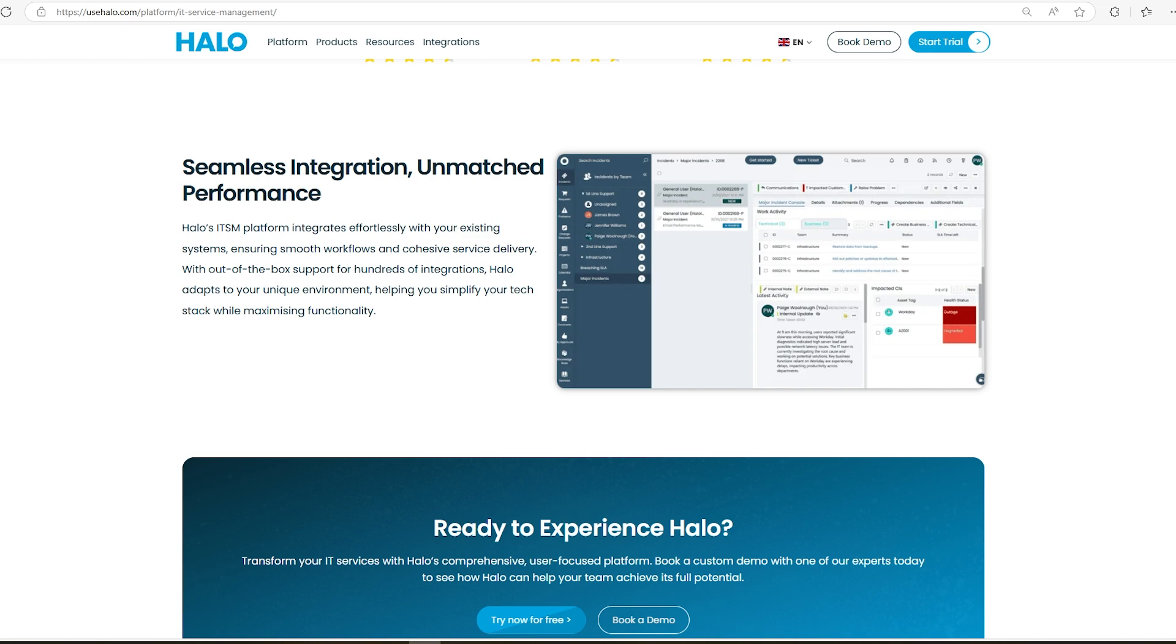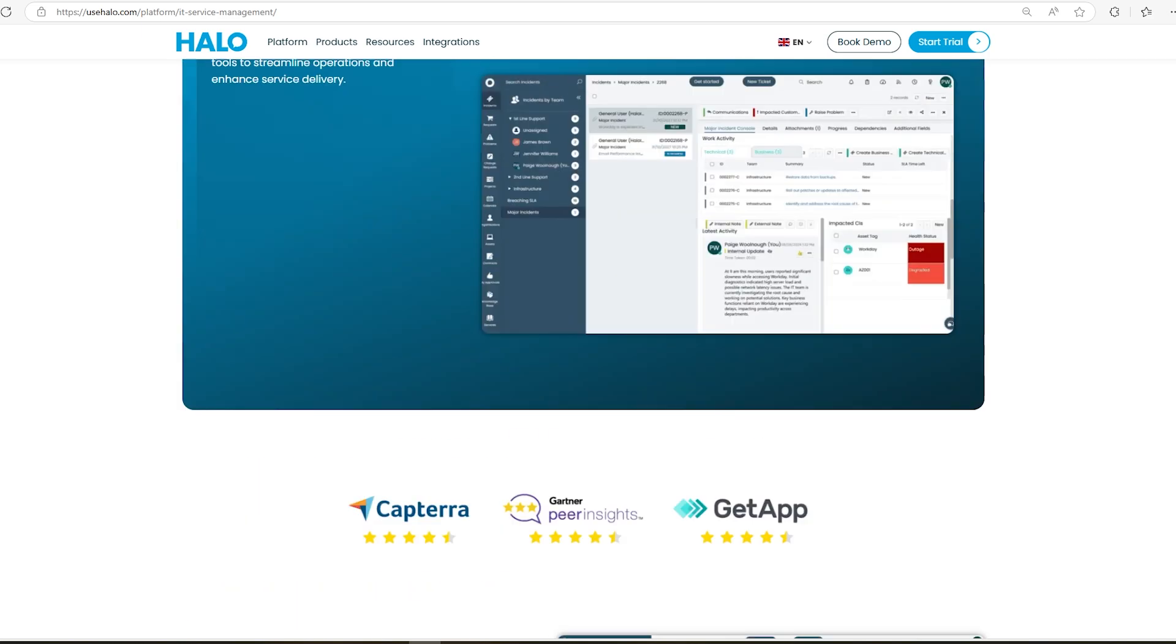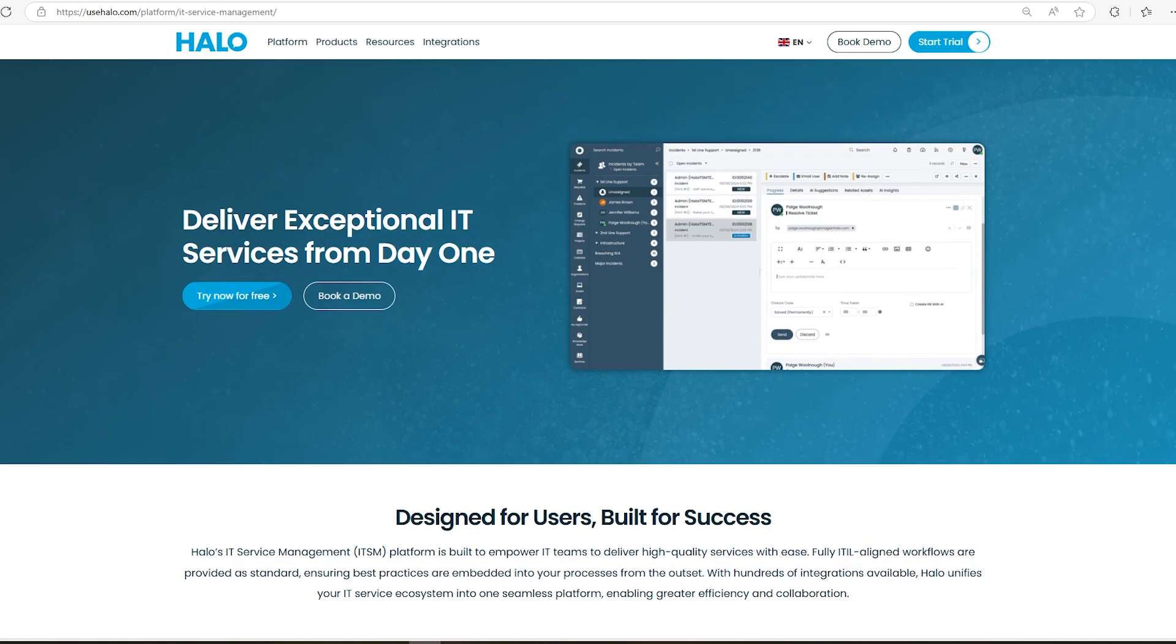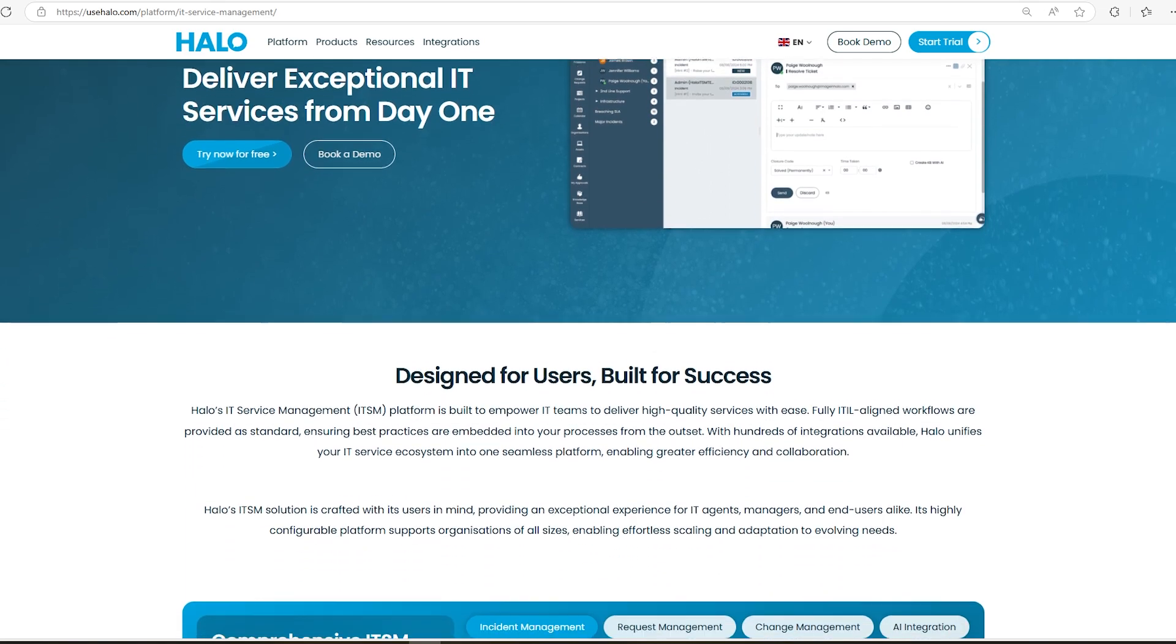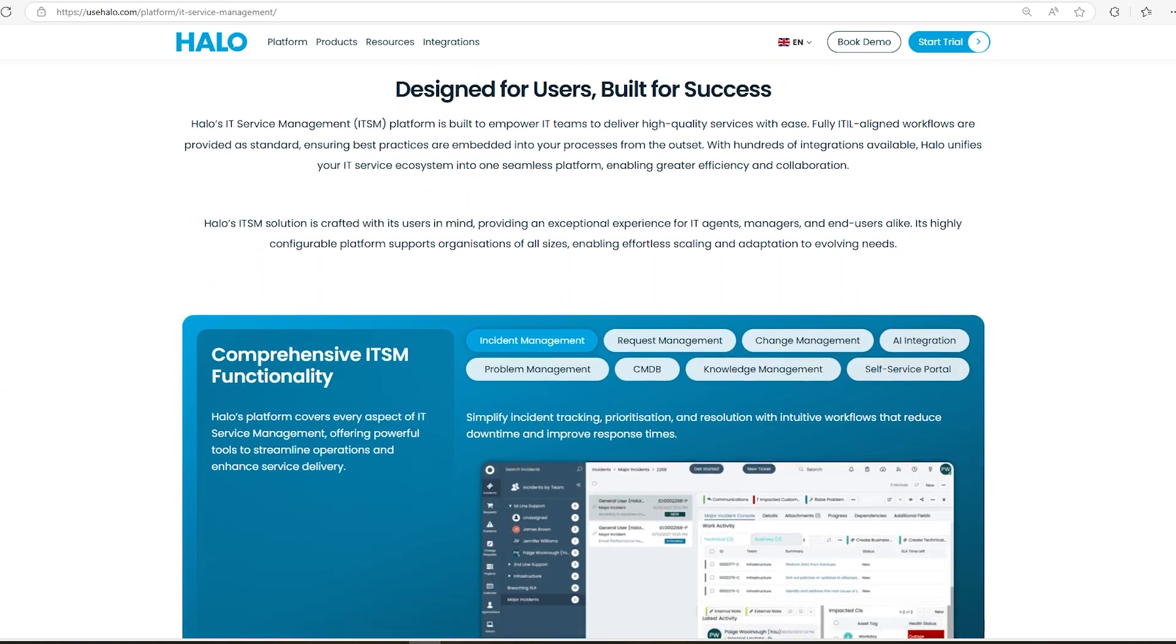Plus, it consolidates all your tools like ITSM, CRM, and project management into one simple system, simplifying your tech stack and improving overall efficiency.